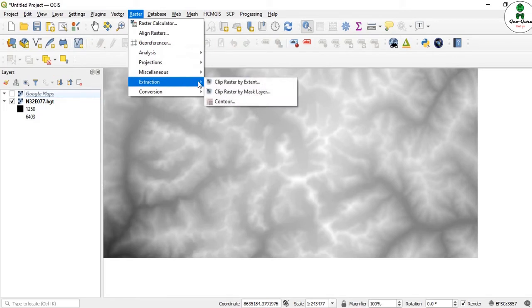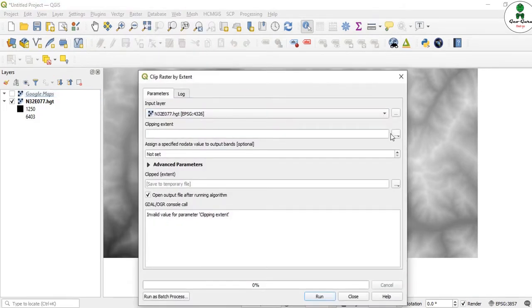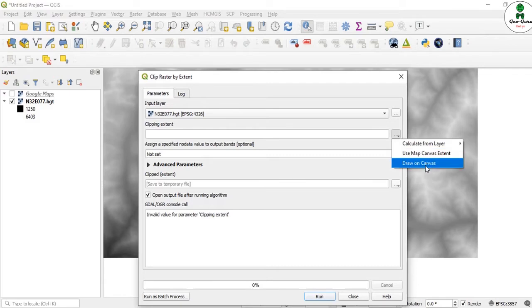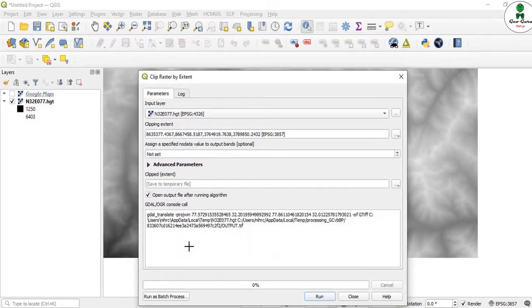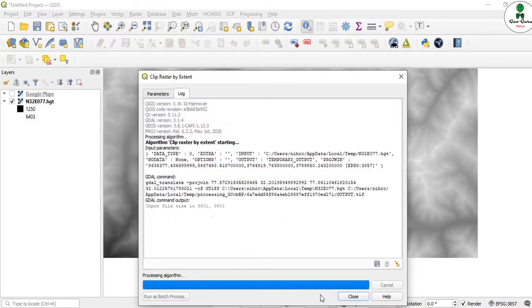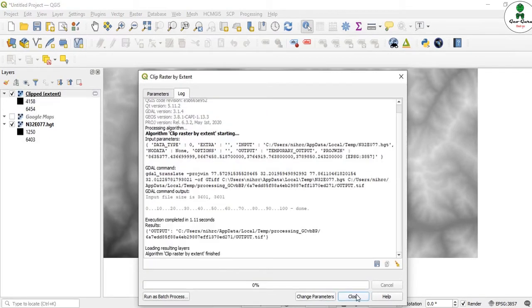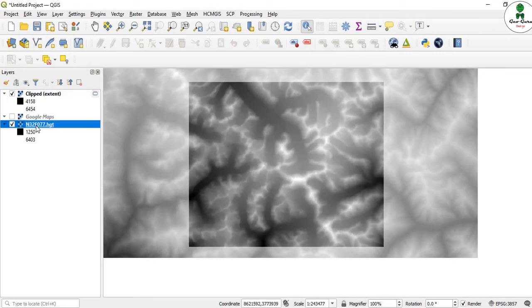For clipping, we go to Raster, Extraction, Clip Raster by Extent. Give our DEM, choose here, draw on canvas, and we just draw a small canvas and click Run.